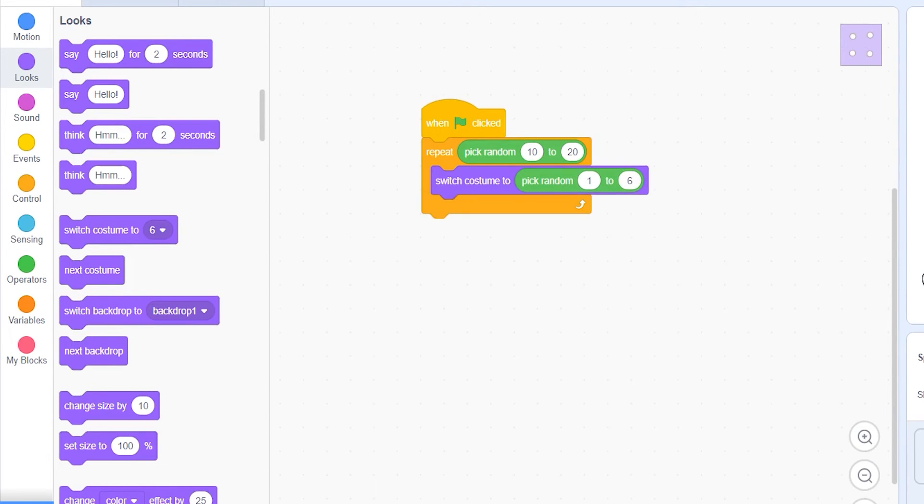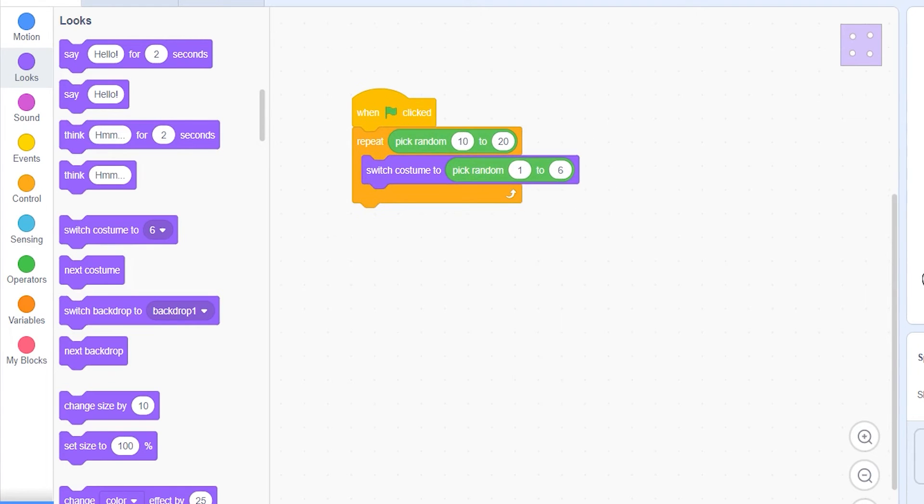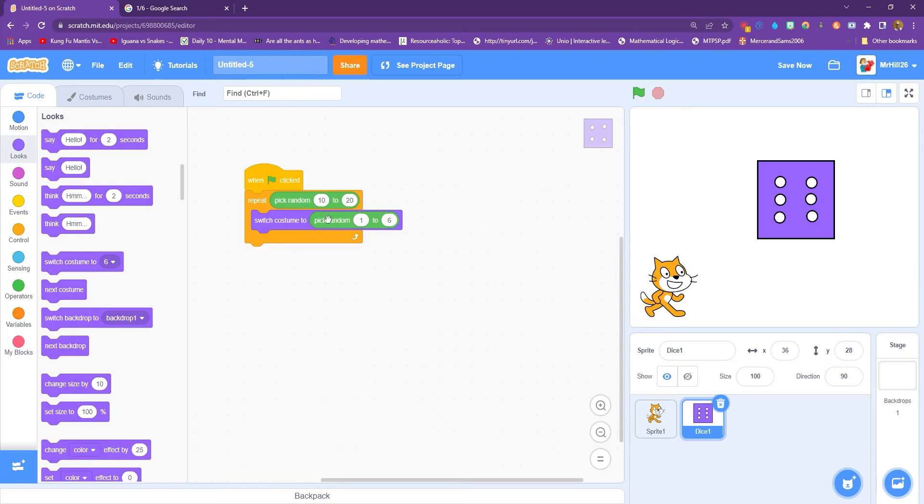And then when we click on it, we get a real random effect happening. But there's some real good research in it about picking random from 10 to 20, repeating 10 or 20 times. That shouldn't affect it, because it's randomly choosing any number.